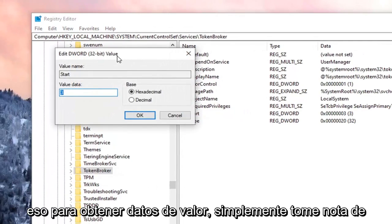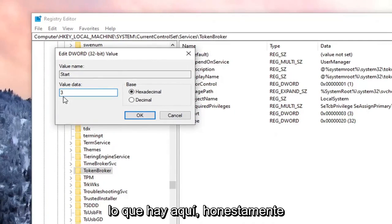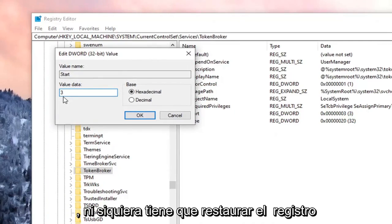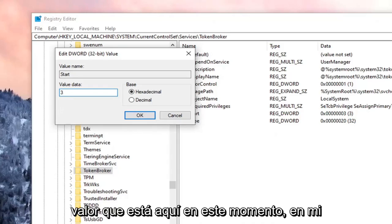So for Value Data, just take note of what's in here. You can honestly, you don't even have to restore the registry if you just take note of whatever the value data is in here right now. So in my case, it's 3.